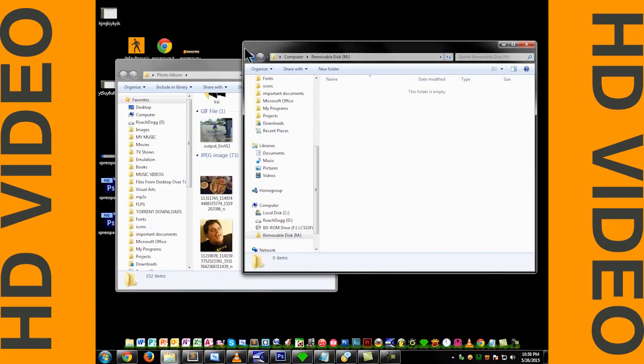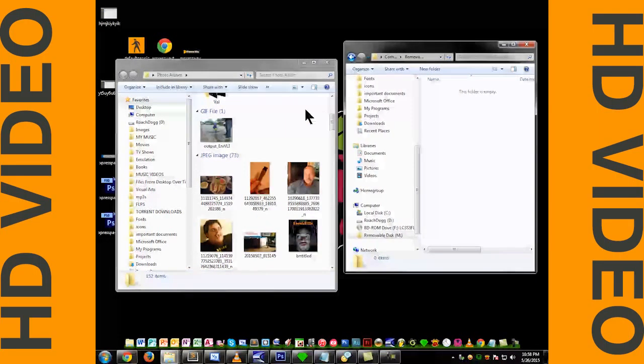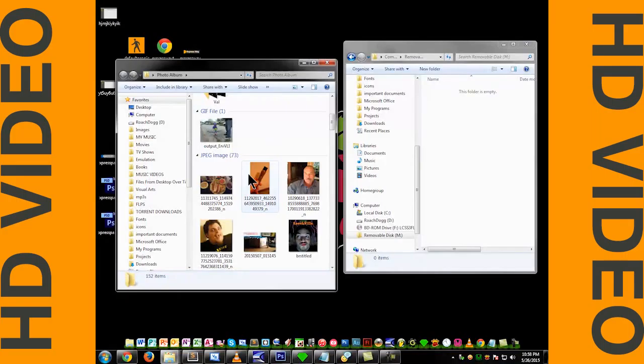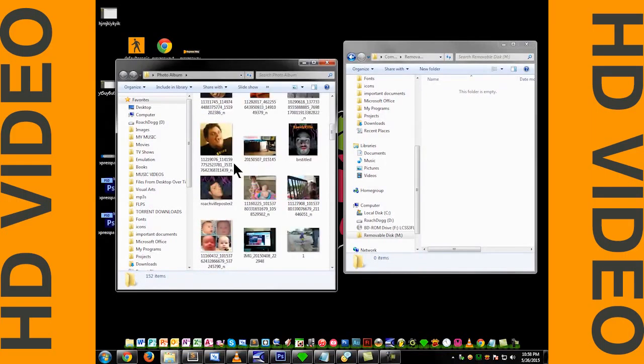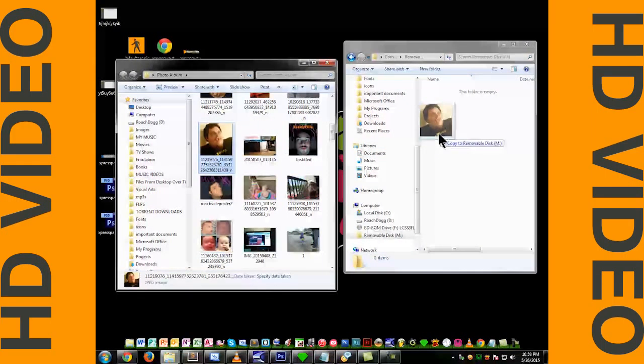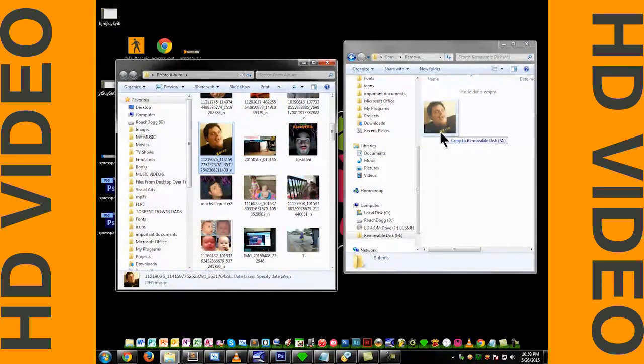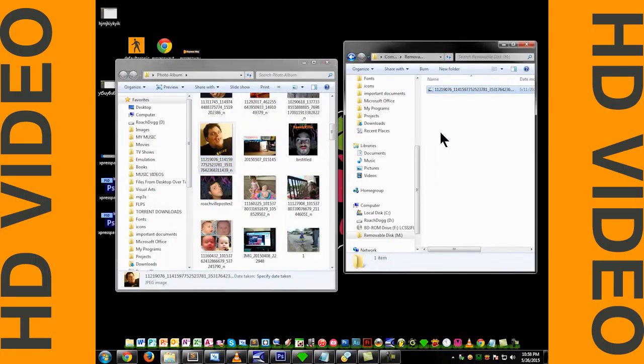What you want to do is take the picture, click, and drag it over to the other folder and drop it in.